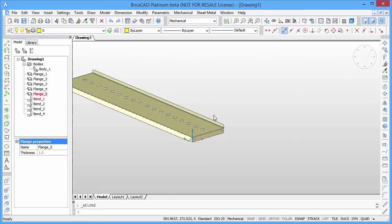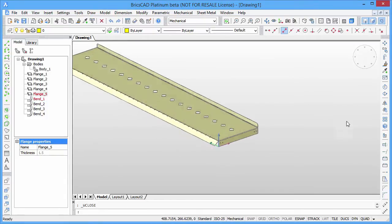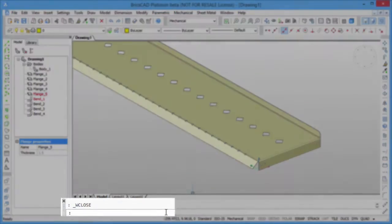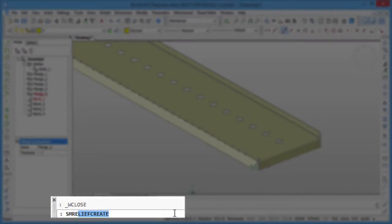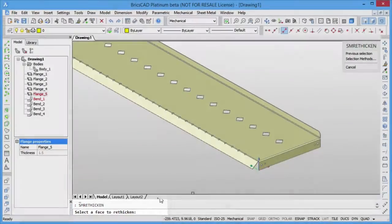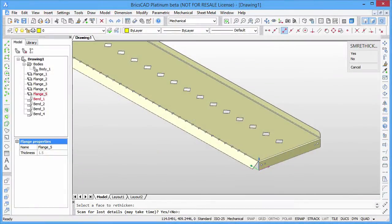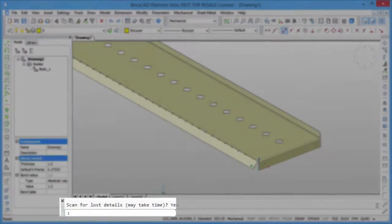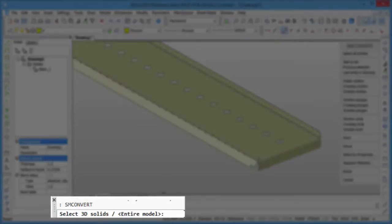First we have to re-thicken the part to make all thickness faces perpendicular to the sheet faces. For this we use the new re-thicken command. Re-thickening means re-creation of the solid, so we have to convert it to sheet metal again using the convert command.